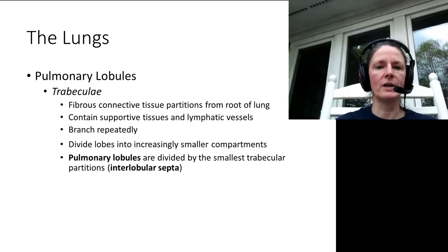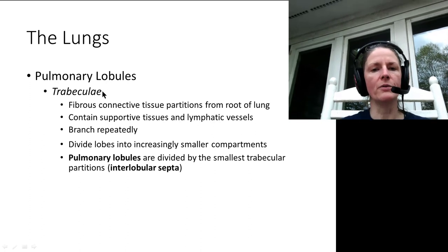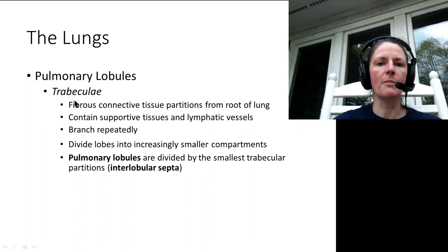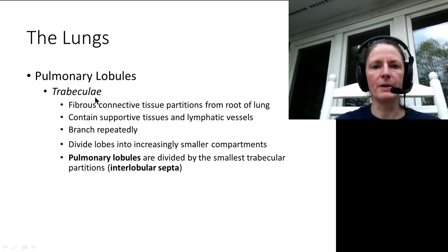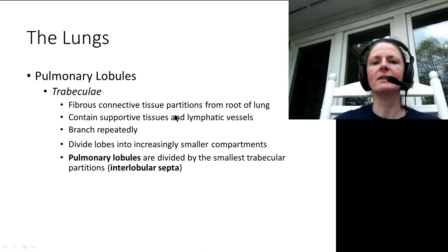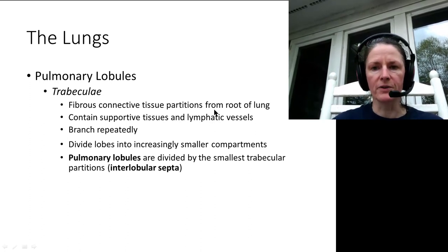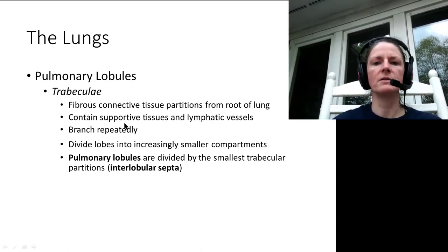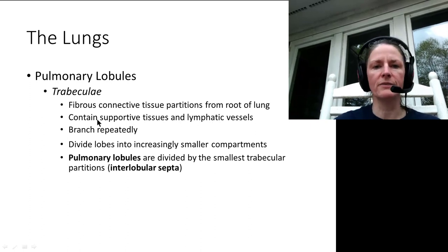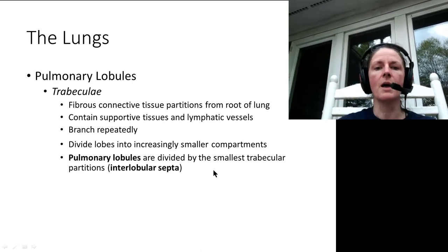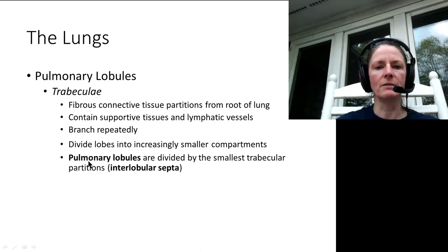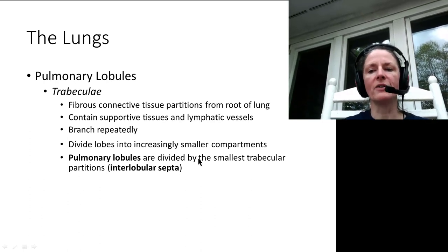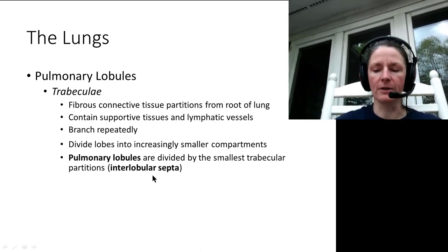In the pulmonary lobules — the lung tissue itself — partitions called trabeculae (meaning beams) are fibrous connective partitions coming from the root of the lungs, supporting lymphatic vessels, blood vessels, and so forth. They branch repeatedly, dividing lobes into increasingly smaller compartments. Pulmonary lobules are divided by smaller trabeculae called interlobular septa.